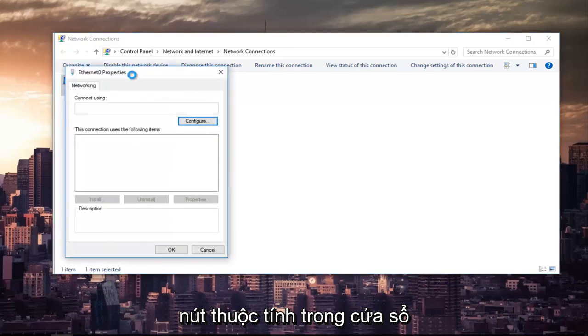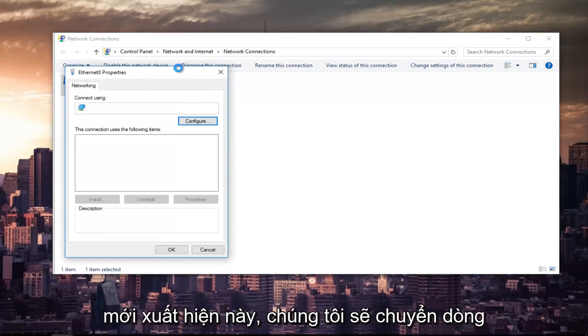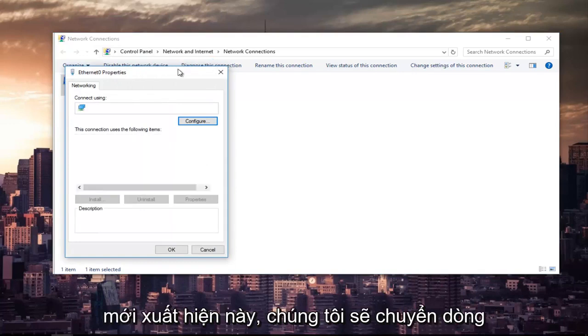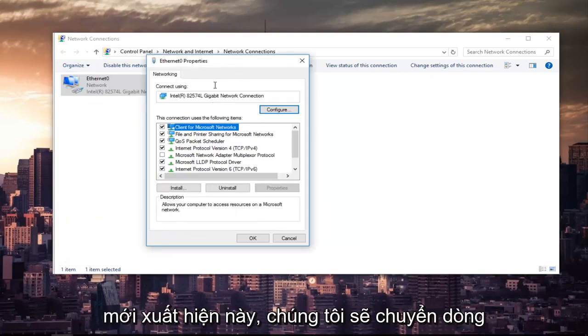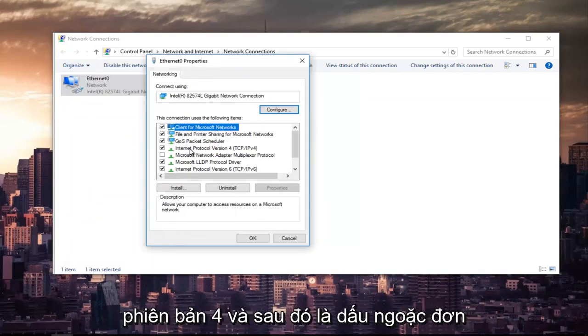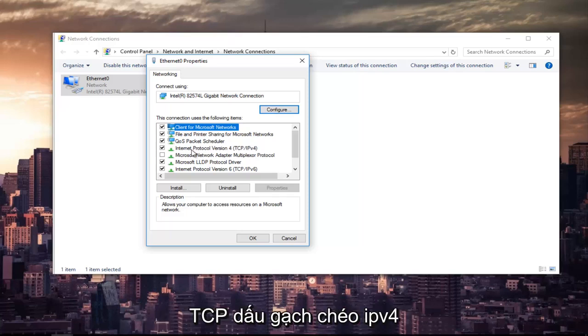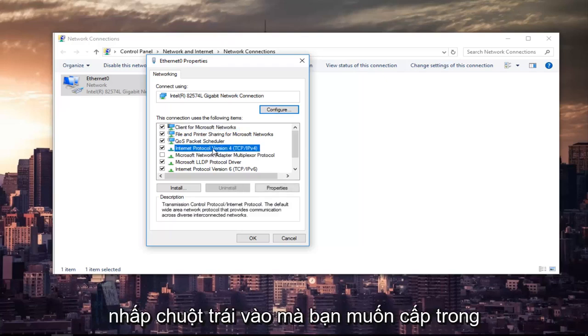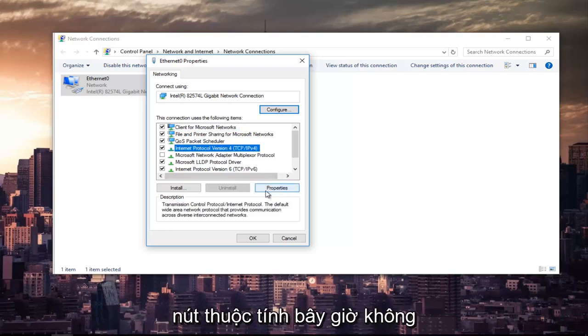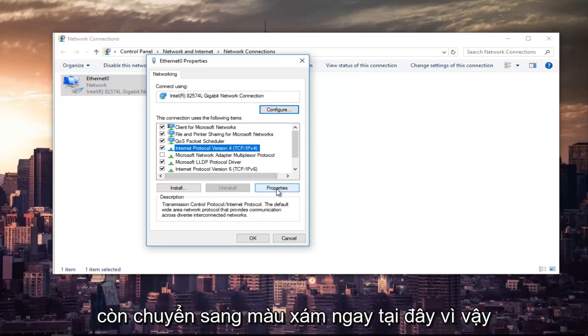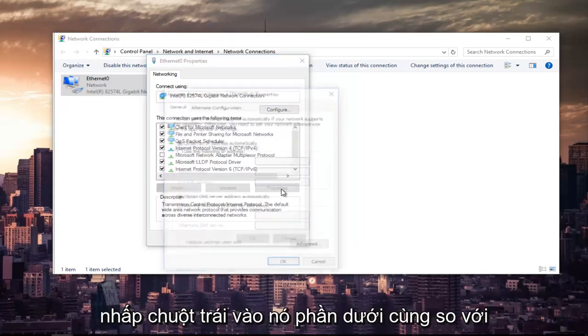In this new window that appears, we are going to left-click on where it says internet protocol version 4 and then in parentheses TCP forward slash IPv4. So left-click on that. And once you've left-clicked on that, you want to left-click on the properties button that is now no longer grayed out. So left-click on that.